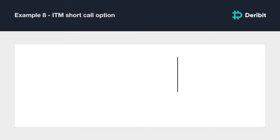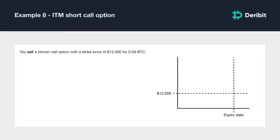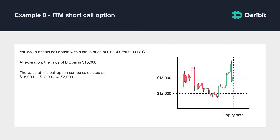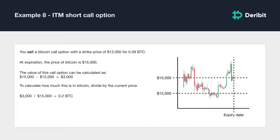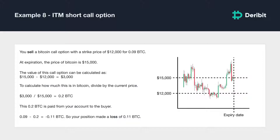Let's start with a call that expires in the money. You sell a Bitcoin call option with a strike price of $12,000 and collect a premium of 0.09 BTC, then hold the position until it expires. At expiration, the price of Bitcoin is $15,000. The value of this call option is $15,000 minus $12,000, equaling $3,000. Dividing by $15,000 gives 0.2 BTC. As the seller, this 0.2 BTC is paid from your account to the buyer. Your final P&L is 0.09 BTC minus 0.2 BTC, which equals negative 0.11 BTC — a loss of 0.11 BTC.